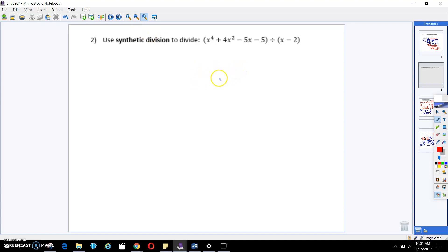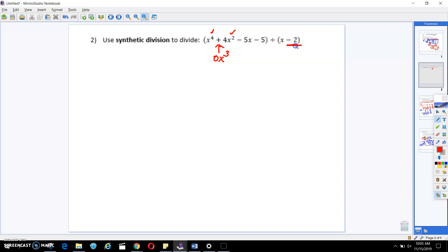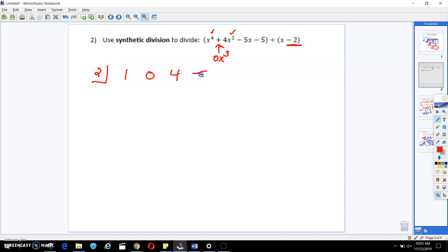For synthetic division, we've got to make sure our polynomial is in standard form, meaning all exponents are represented. Notice how the exponents go from 4 down to 2 — we're missing the x to the third power term. So we're going to put a 0x cubed in between the x to the fourth and x squared. We're going to change the sign of the divisor to be positive 2 and put it in the box. Then we write out all of our coefficients: 1, 0, 4, negative 5, and negative 5.